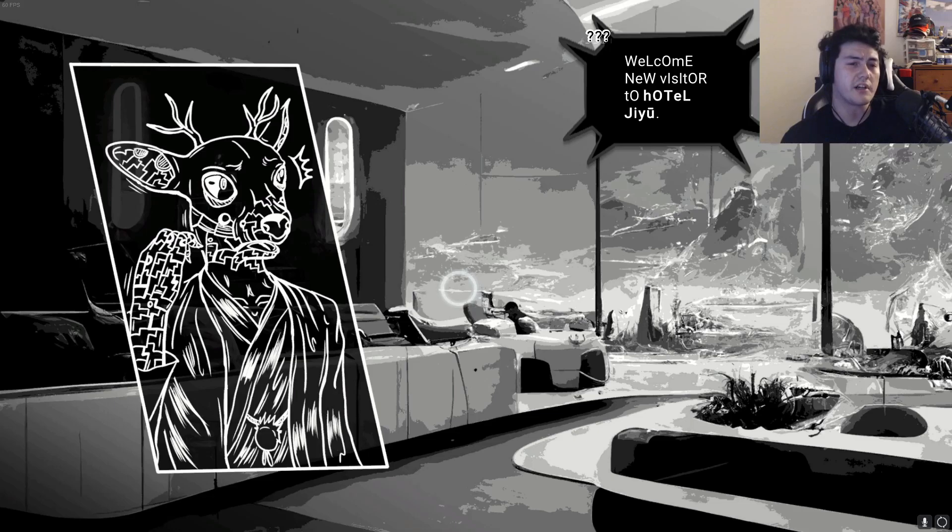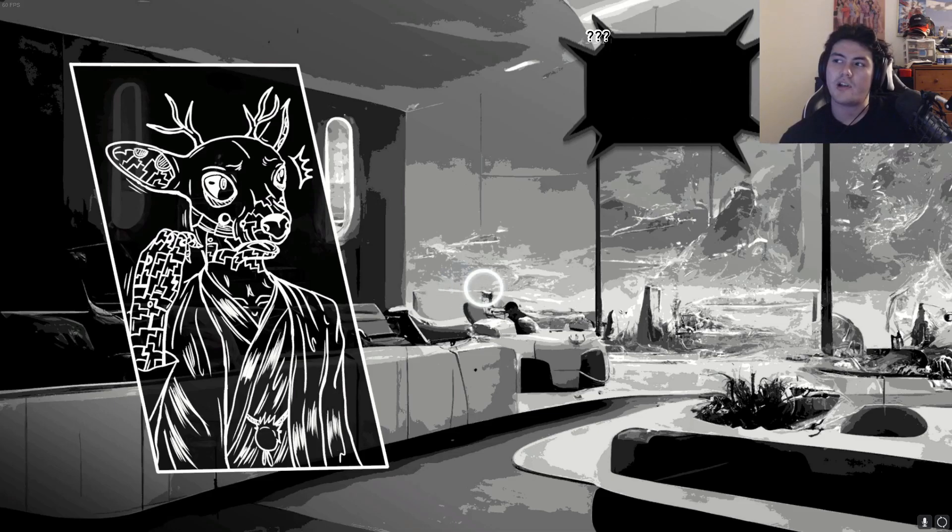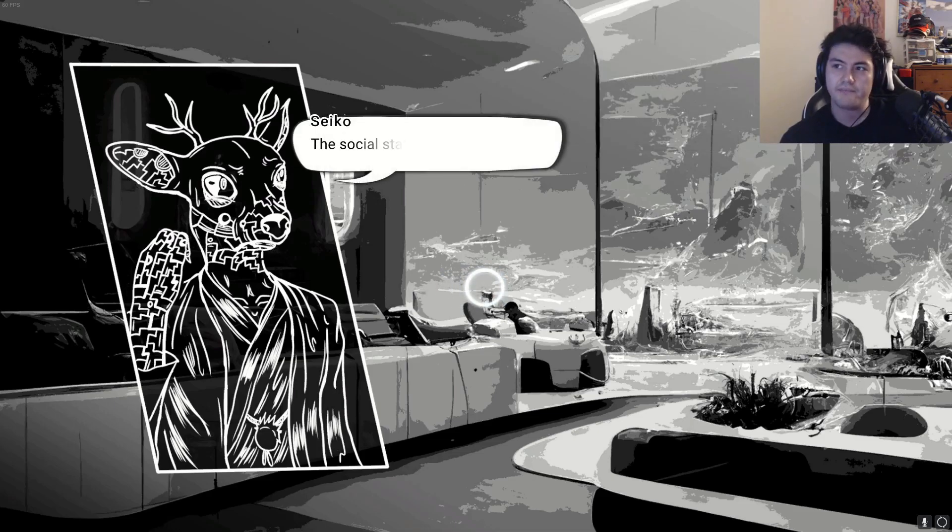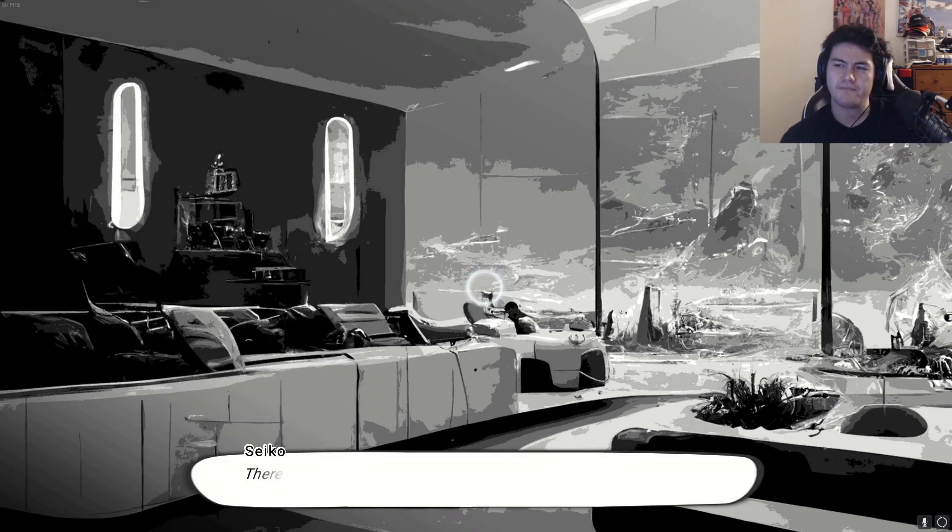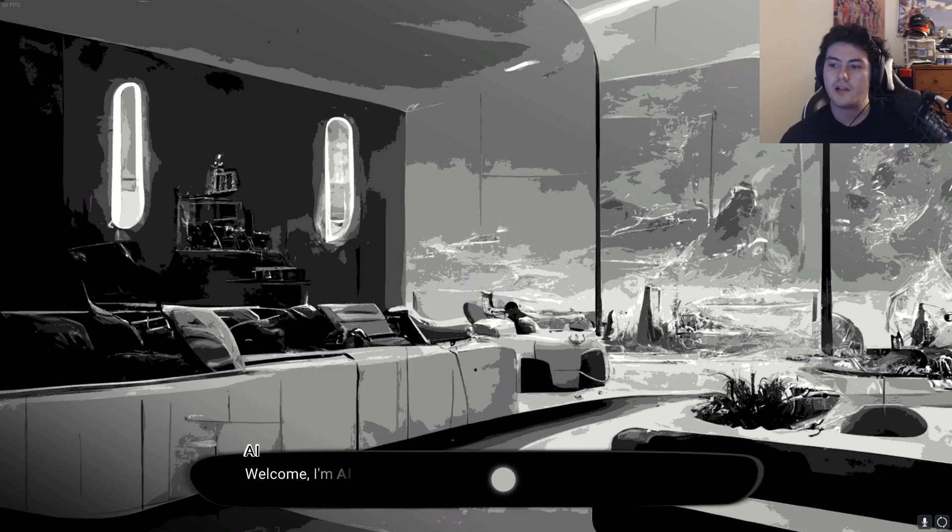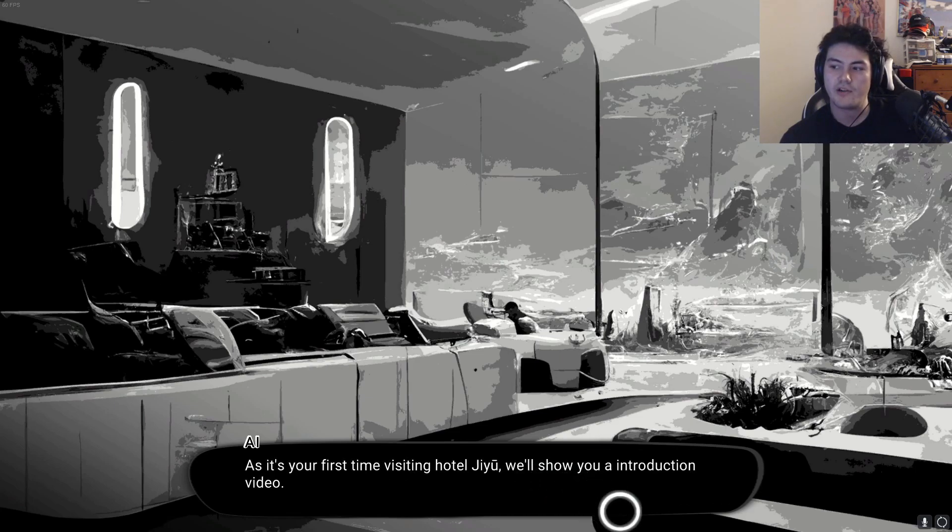Which means freedom in Japanese. This is a place for people with low rank to climb up in the social hierarchy. Please read the hotel's pamphlet for information. There's an AR device lying next to me. Welcome, I'm AI, your health assistant. It is your first time visiting Hotel Gu, we'll show you an introduction video.